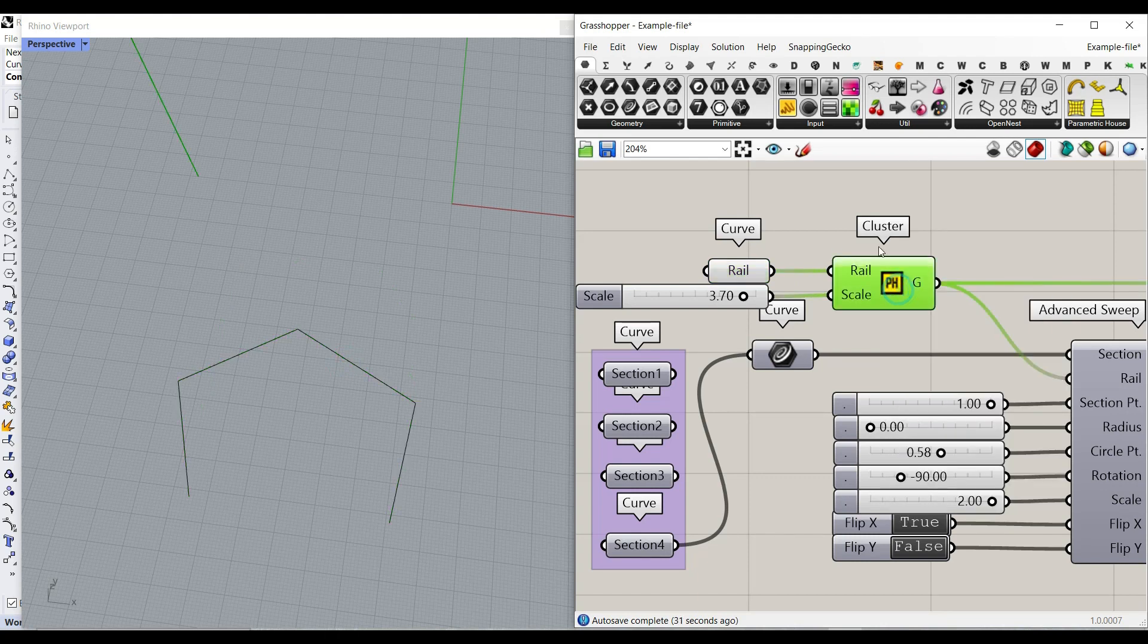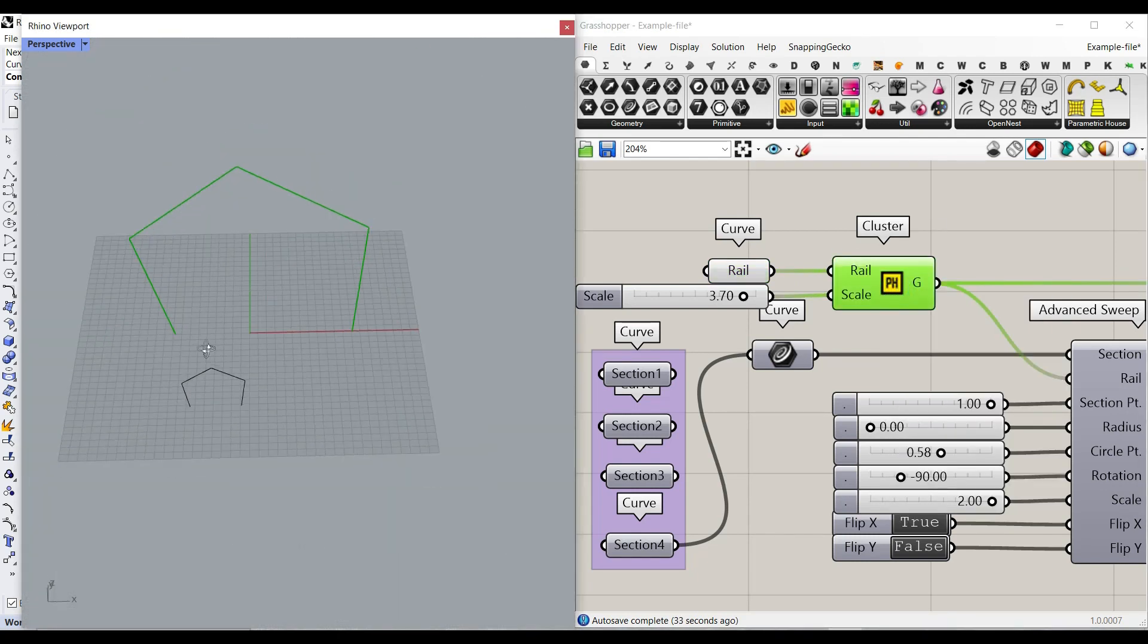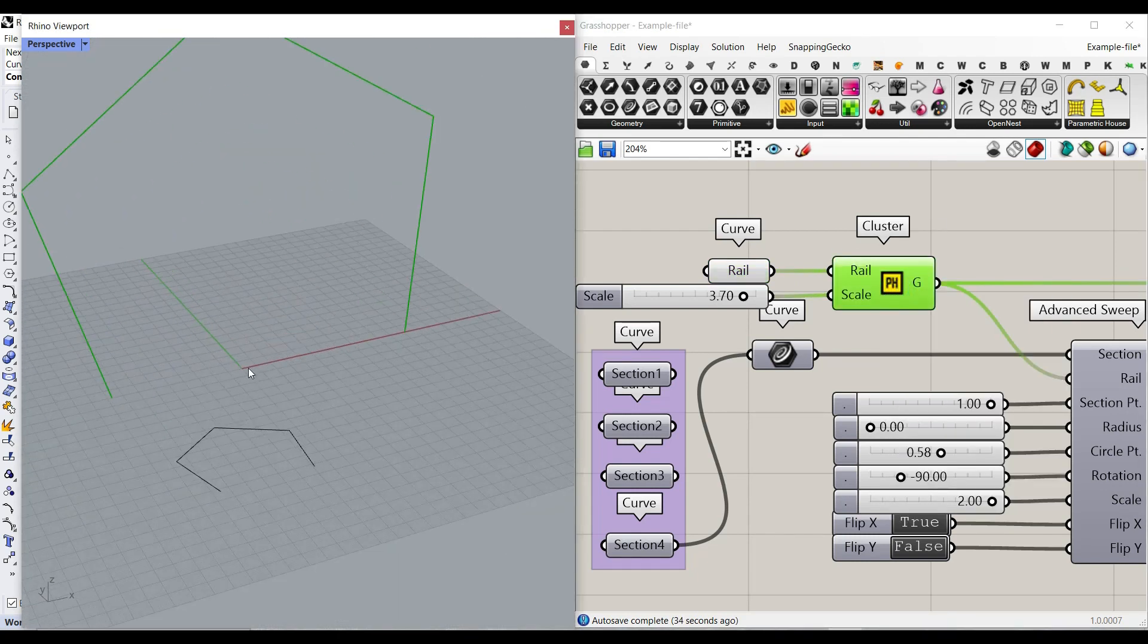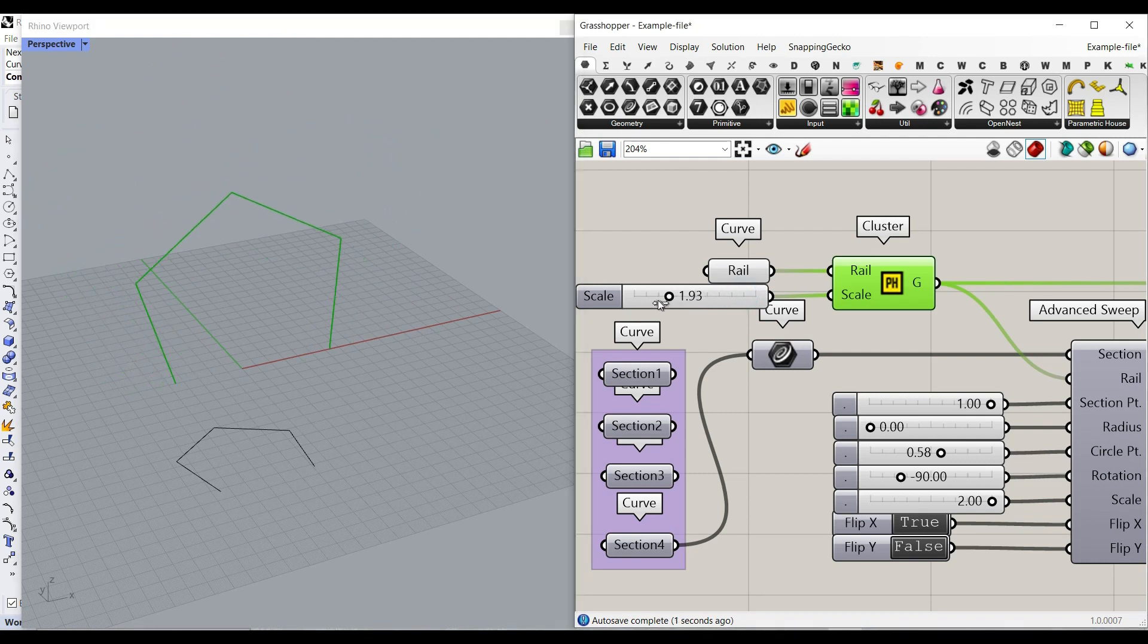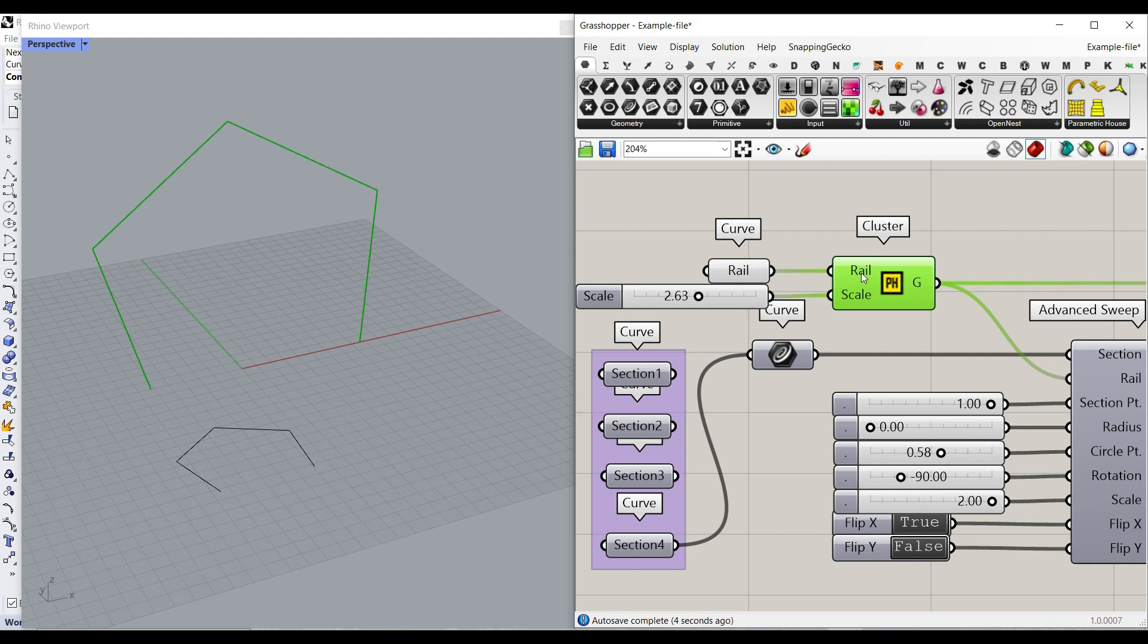As you can see here, this simple cluster is going to put it in XZ plane and also we can give it a scale so maybe we want to make it bigger or smaller with this cluster.